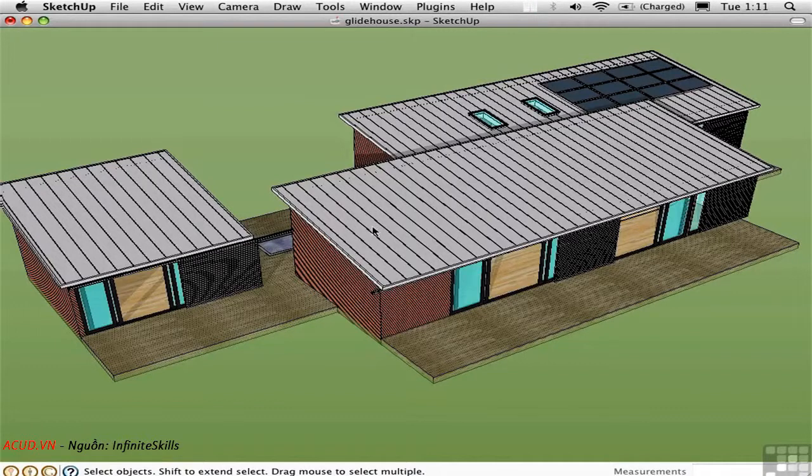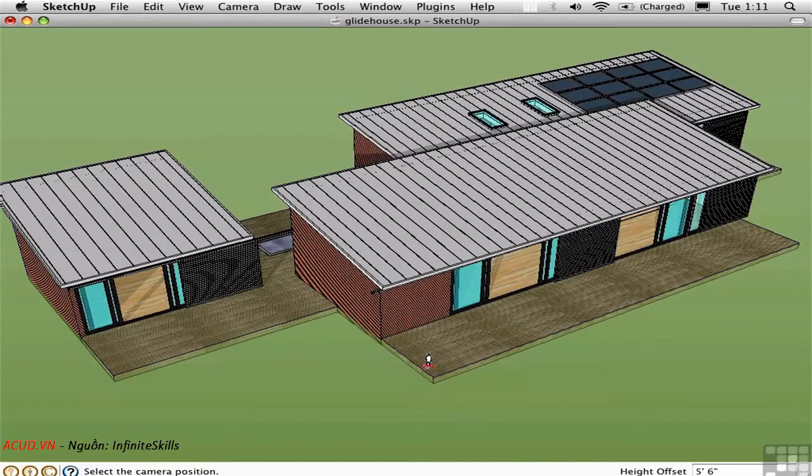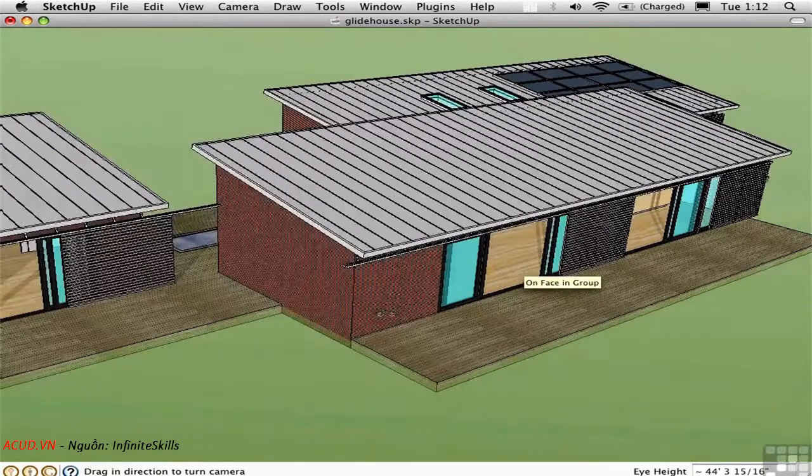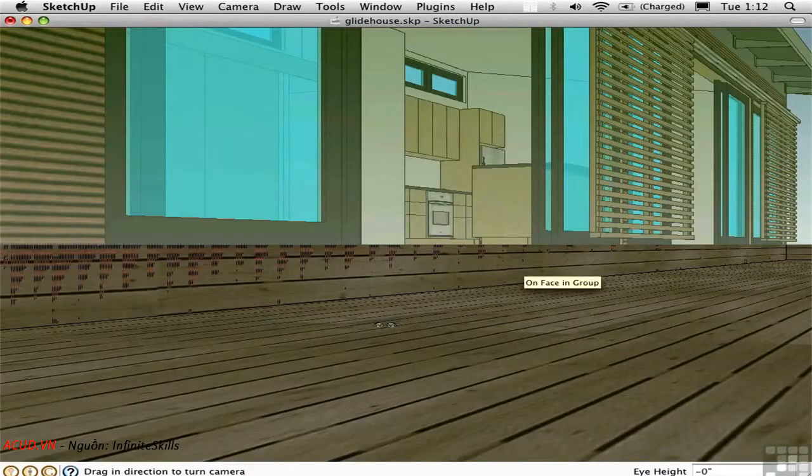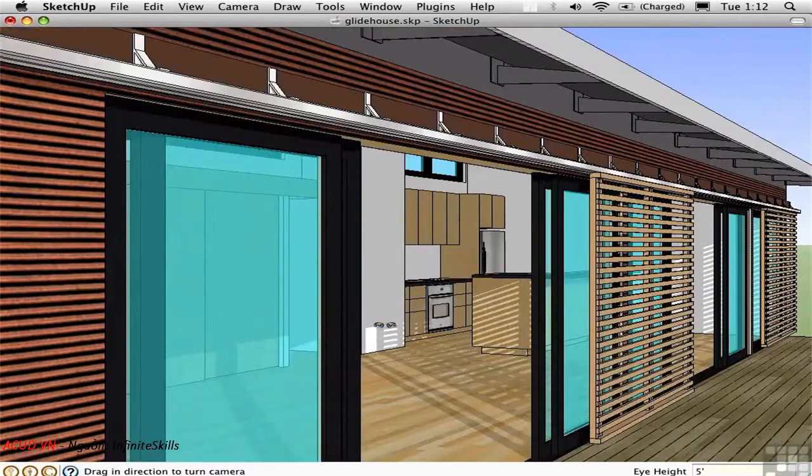Press Option C to place the camera, and I'm going to start dragging right here towards this open door, so the camera will be right on the deck looking in the door. Then I'll type in 5 feet return for the eye height.